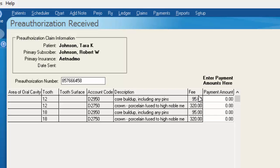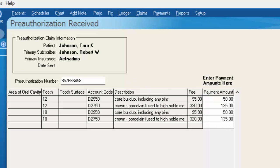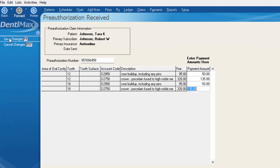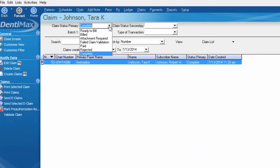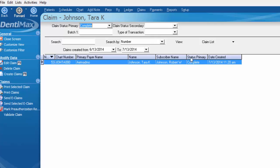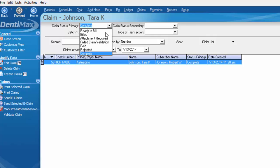Now out of the fee we billed, we have an opportunity to enter in what the insurance company said they're going to pay. Once you're done entering that in, on our options bar we'll click Save Changes. That item ends up going into the Completed category as far as the primary status goes. Once you input the pre-authorization information, that item goes into the Completed category.